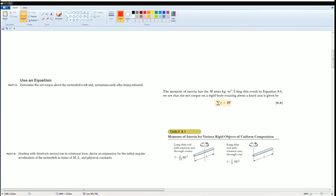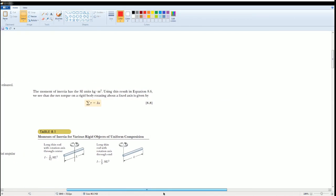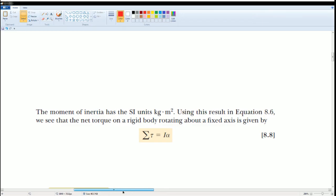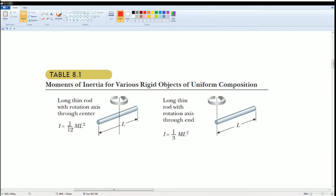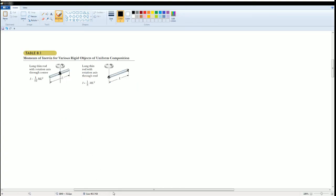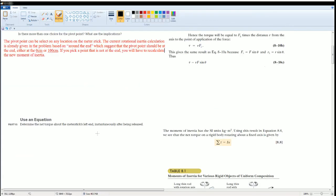If you would like a more detailed explanation of the moment of inertia, watch another video on the playlist that covers it. In quick summary: the moment of inertia has units of kilograms times meters squared. The moment of inertia for a rod can be one-half mL squared or one-third mL squared. When rotation is about the center, you use one-half mL squared; when rotation is about the end, you use one-third mL squared. That's why it's different.